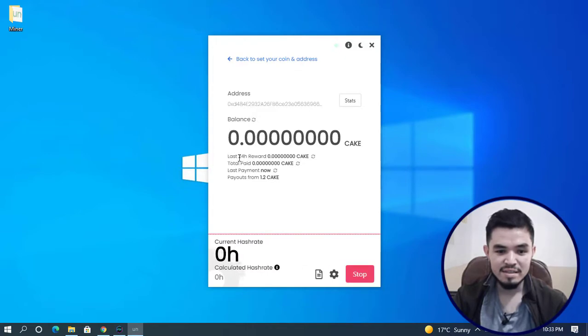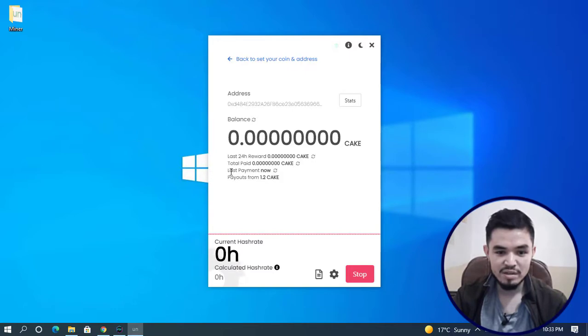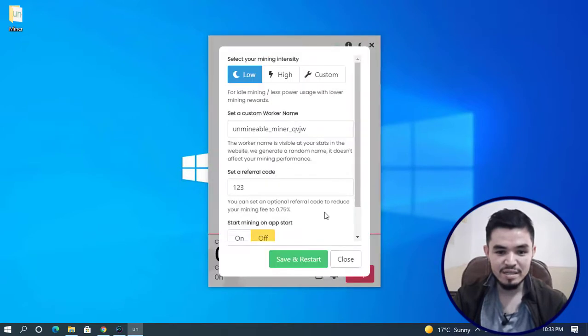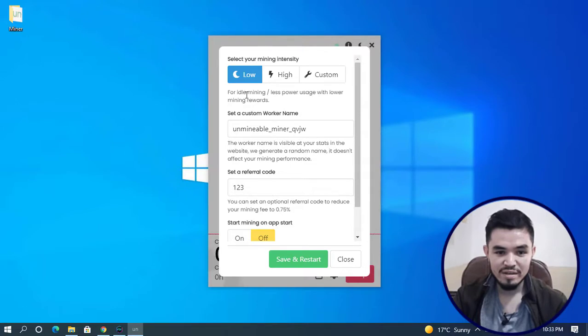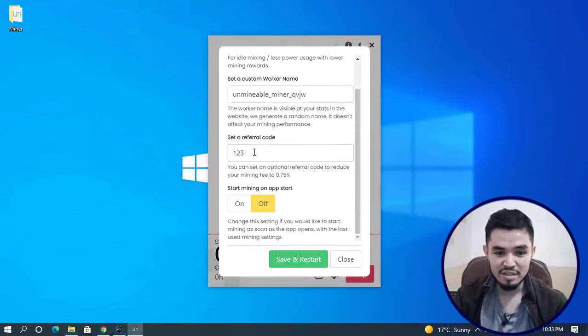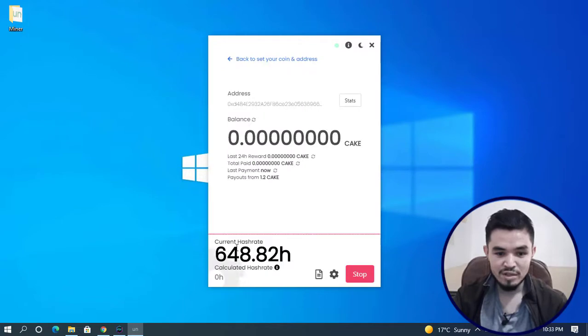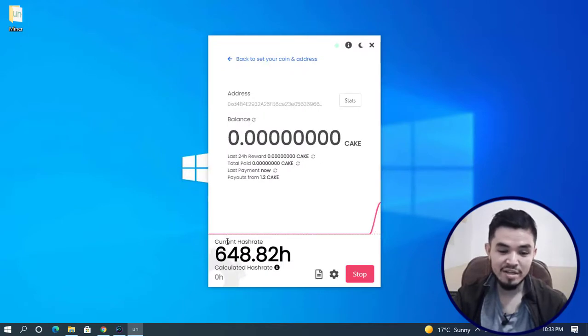There's last 24-hour reward, total payout from 1.2 CAKE. There's advanced settings where you can select your mining intensity. You can make changes here. There's a referral code you can share with your friends. You can see it starts mining with the highest hash rate.